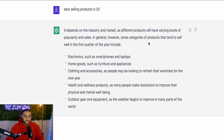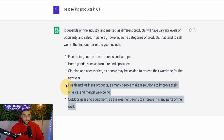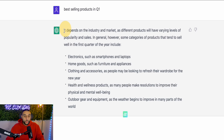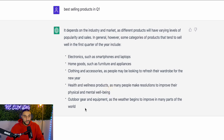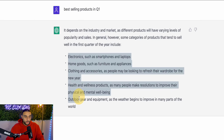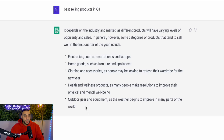It says it depends on the industry and the market as different products will have varying levels of popularity and sales. However, some categories of products that tend to sell well in the first quarter of the year include — and it lists all the different products out. All this data is coming from the web, and that's what makes it so powerful.